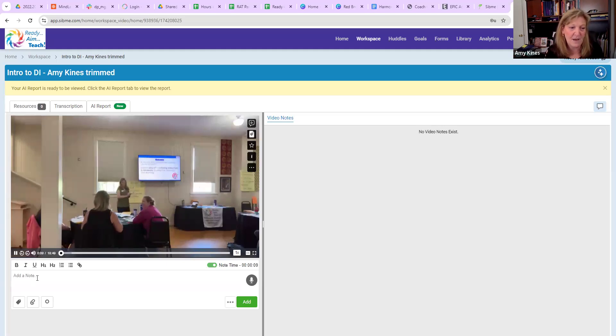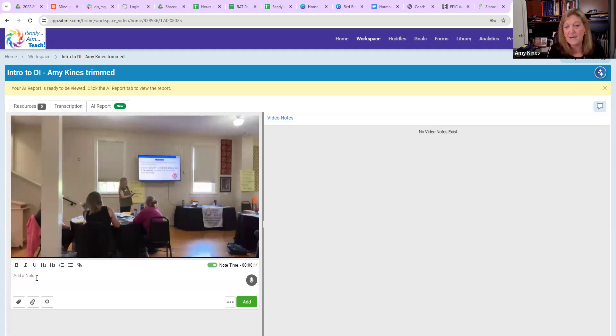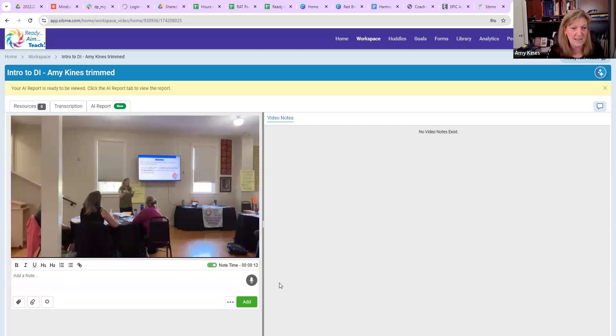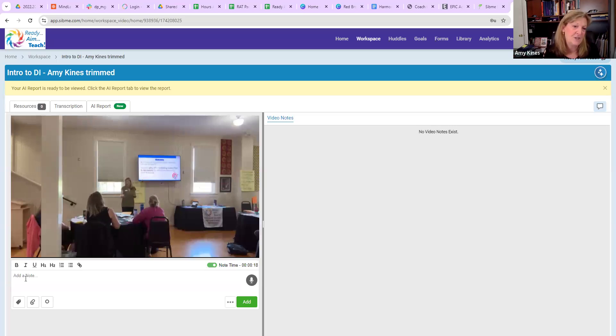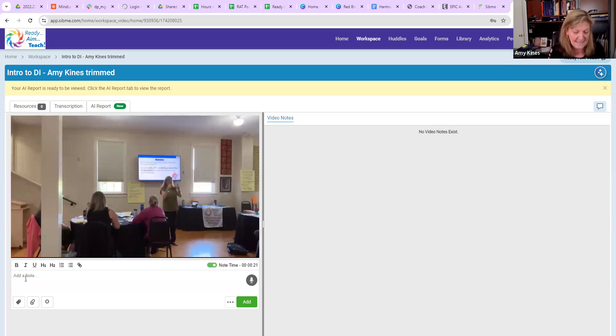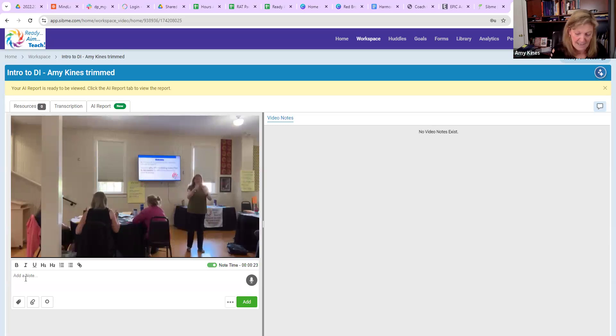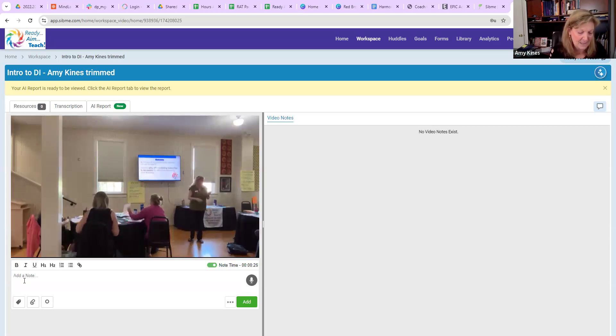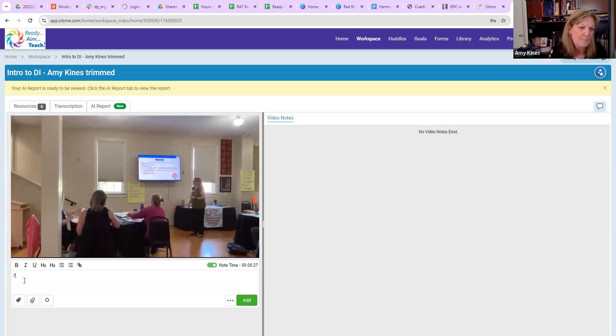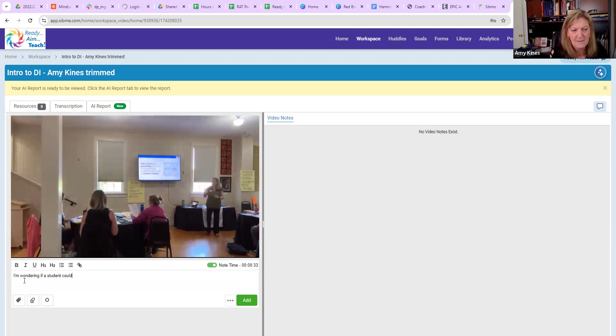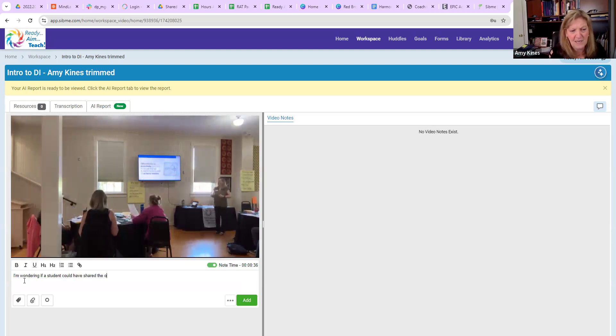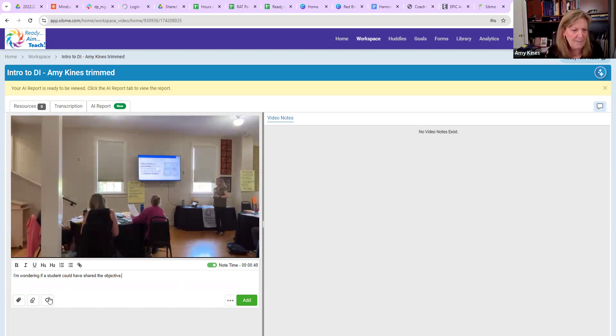As I'm watching this, I can be rating timestamp video. Right now I noticed that I'm sharing the objective of the lesson, so I might write a comment. I might ask a question: I'm wondering if a student could have shared the objective. That might be an idea.